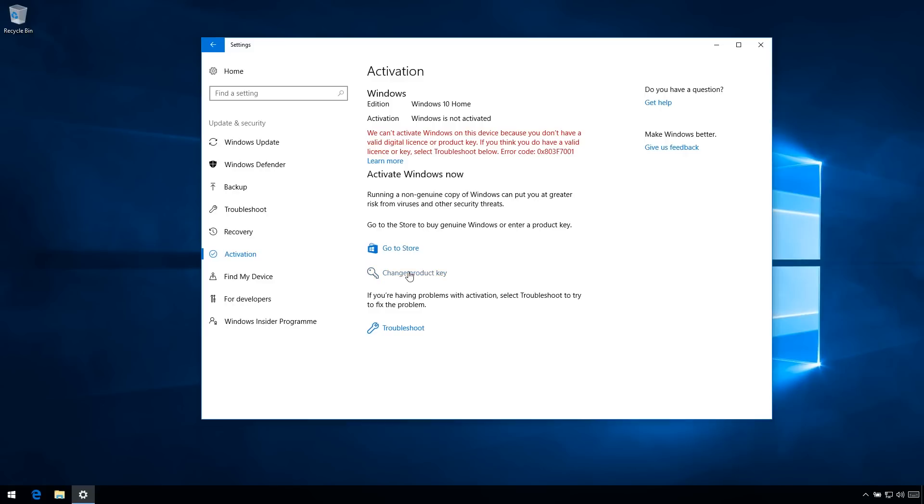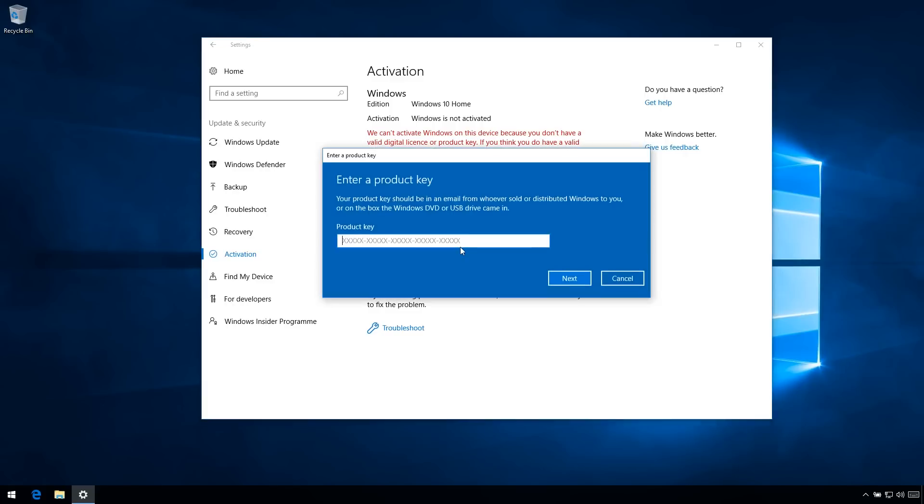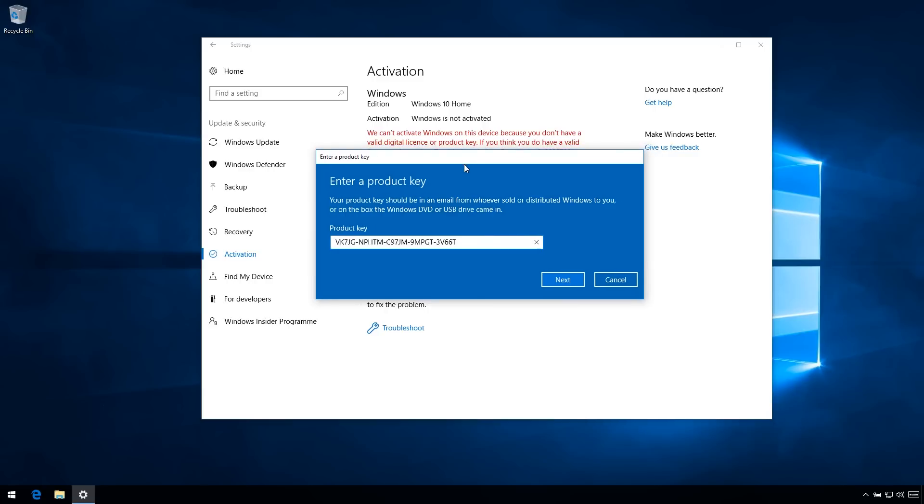Now, if you've bought Windows 10 Pro, you put in your product key. If you're doing this illegitimately, this is the key you want. This is the default Windows upgrade key.